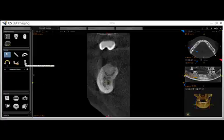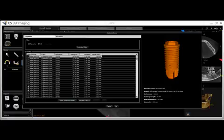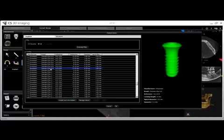To place an implant, click the implant placement tool. This will open the implant library. Each implant in the library shows a description of the implant as well as the dimensions. Scroll through the implant library until you find the fixture you would like to place. Single-click to highlight the implant and then click OK.